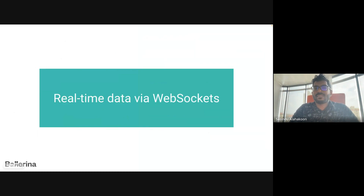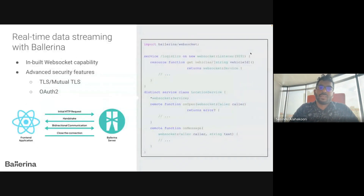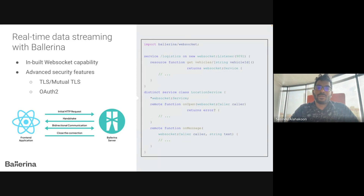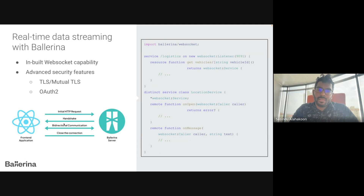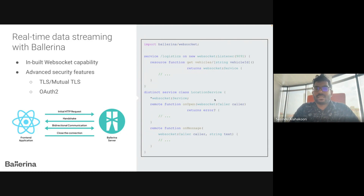Now let's see how Ballerina servers can be used to handle real-time data streaming with front-end applications. Real-time communication is essential in the modern software industry due to high user expectations. WebSockets achieve this real-time communication by first initializing the connection through a handshake process. Once connected, data can flow in both directions instantly, allowing real-time updates and interactions. When the communication is done, the connection can be closed by either the client or the server.